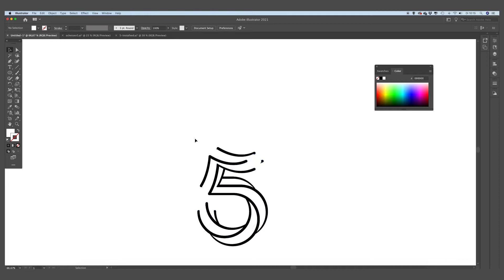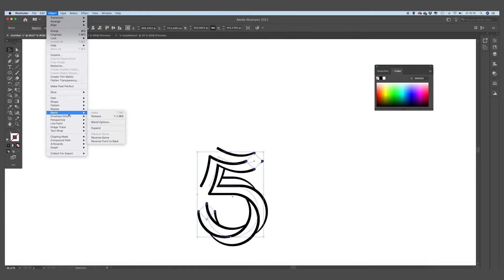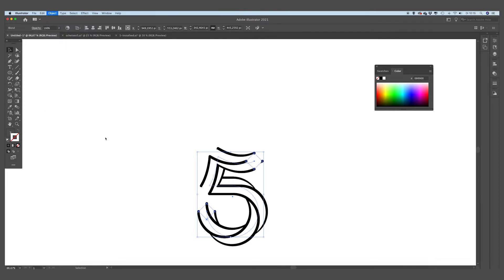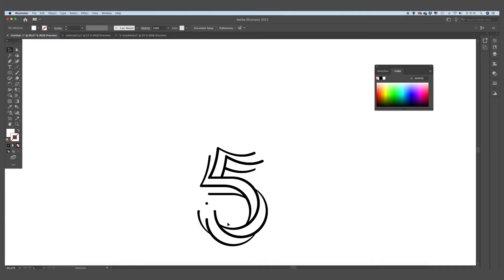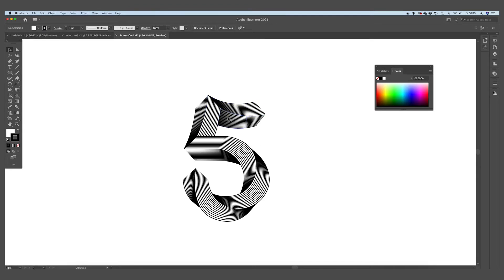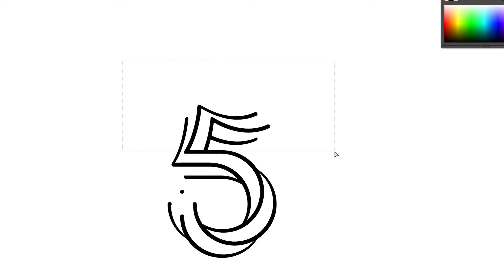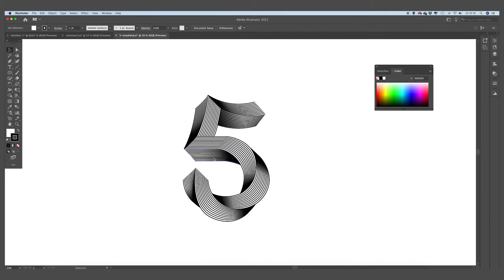Now go to Object again, Blend, Reverse Spine. You can see it now reverses the blend — this looks quite good already. This is basically the form we are going to work with. Now we are going to create the blends in between. I'm going to adjust this form a little bit and drag it up — I think it looks a little bit better.